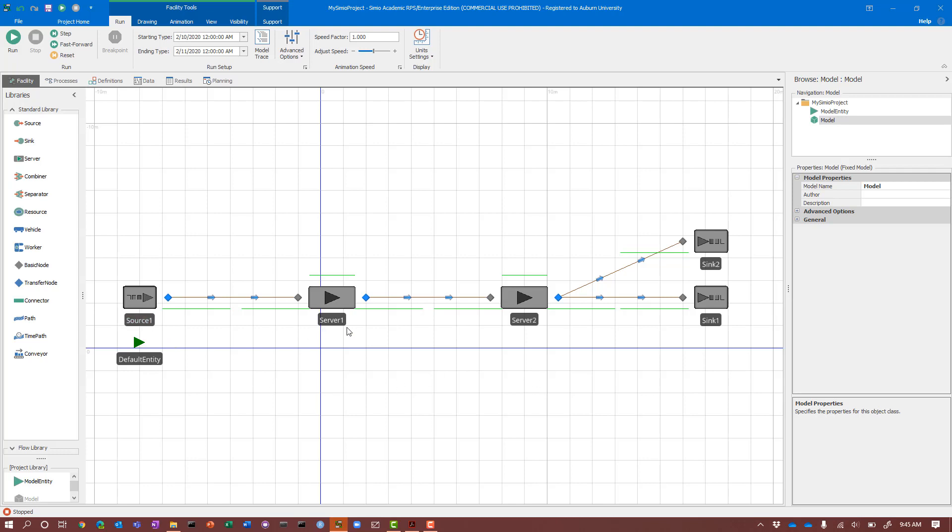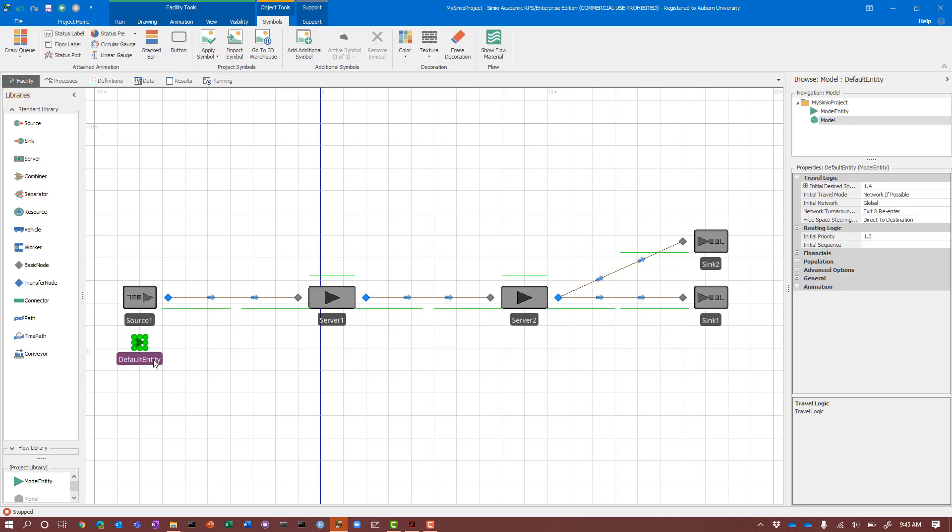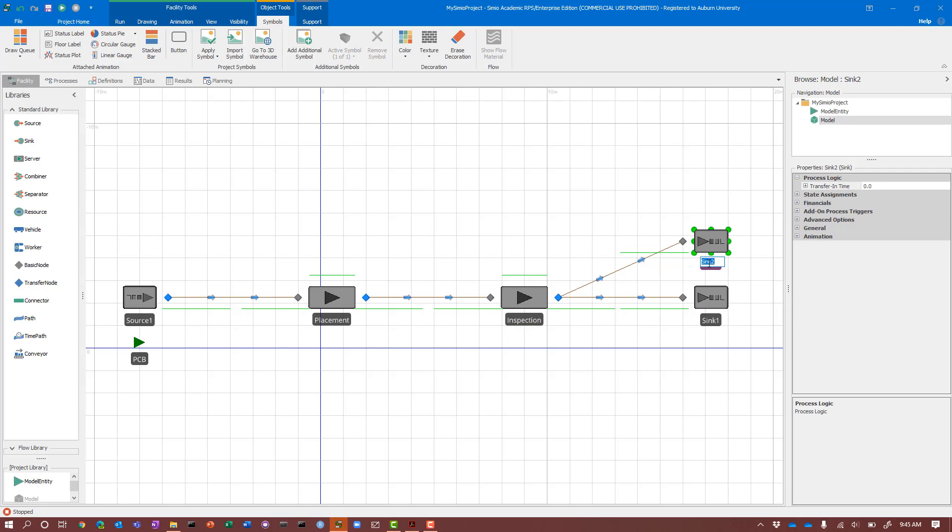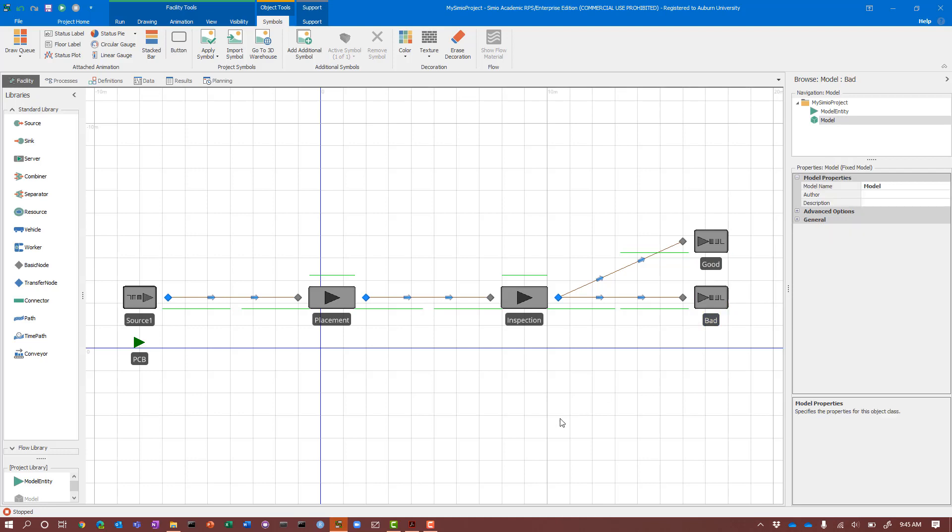Here's the basic structure of our model: source, server, server, two sinks. The next thing I'm going to do is rename my object instances. This is important when building larger models for output analysis. I'll name my entity instance PCB, server one placement, server two inspection. I have two sinks, so I'm going to assume the good boards go here and the bad boards go here.